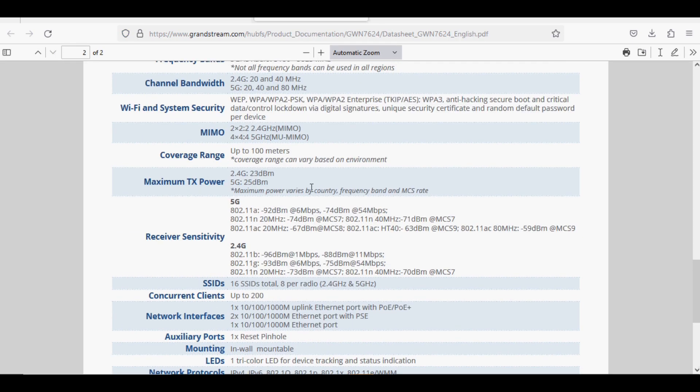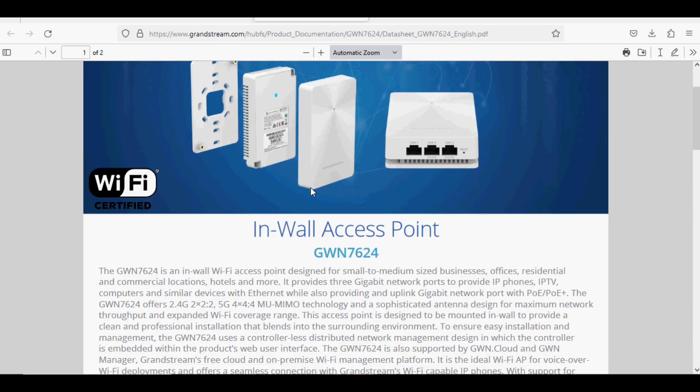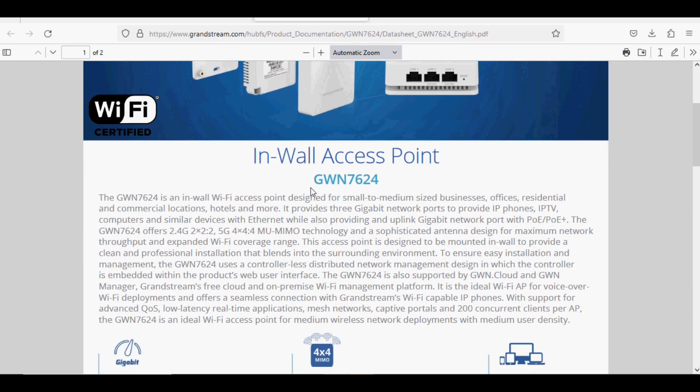This is a hybrid access point which has 2x2 and 4x4 MU-MIMO technology.